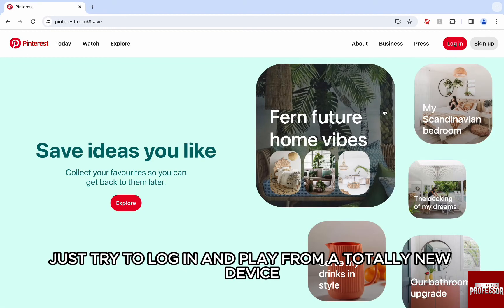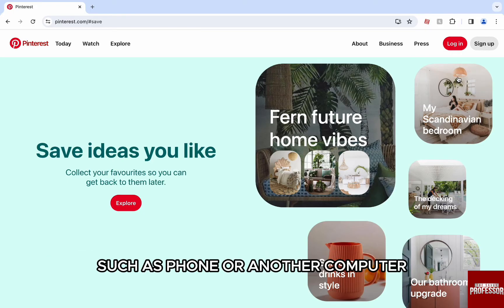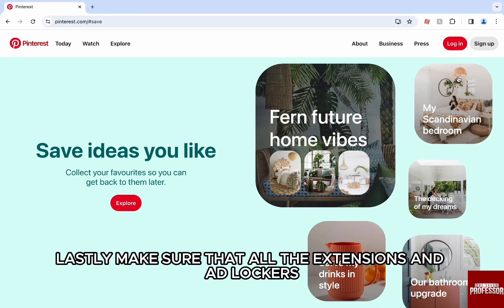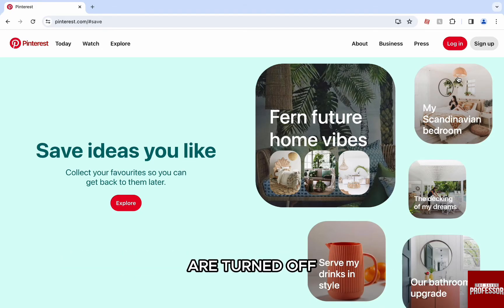To try another method, just try to log in and access Pinterest from a totally new device, such as a phone or another computer, and you will be able to solve the issue. Lastly, make sure that all the extensions and ad blockers are turned off in Chrome or other browsers, as extensions sometimes interrupt the web page and that might cause the error in Pinterest.